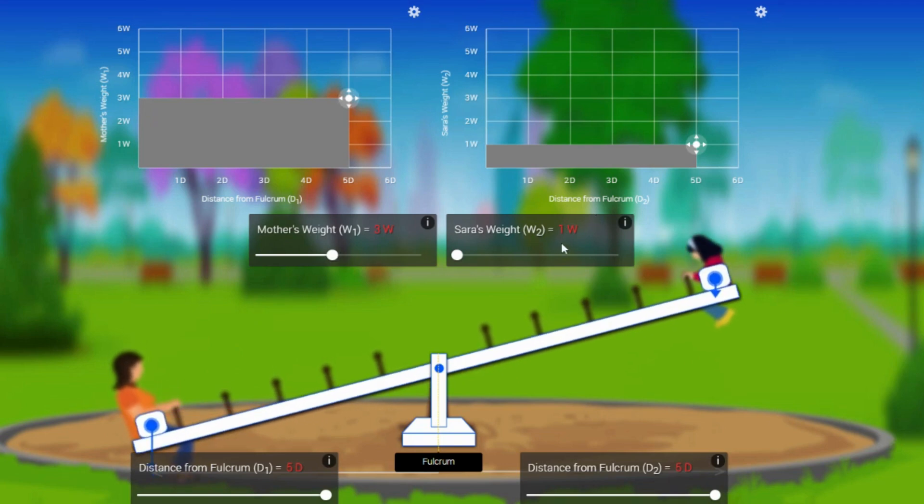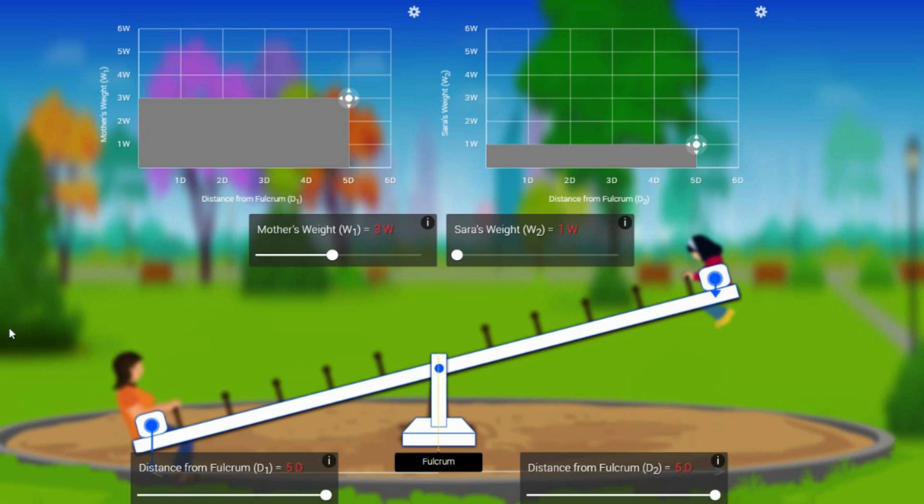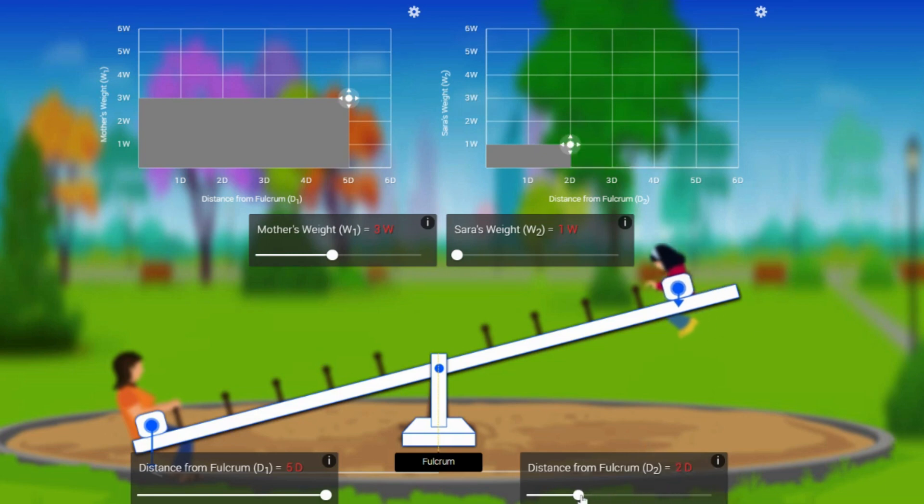But one parameter will make sure that this seesaw gets balanced. Do you know what is that? I'm not going to increase Sara's weight or her mother's weight because weight of an object is constant. We cannot change it. But we can do one thing: either we can change the distance of Sara.